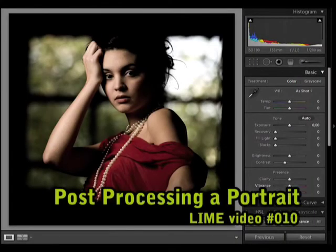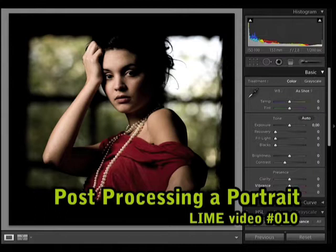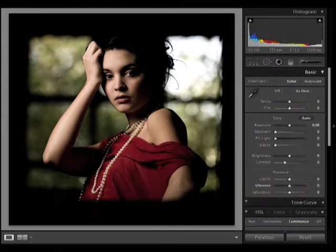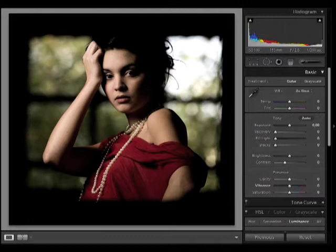Hi, I'm Bert Stefani. I don't think my post-processing is anything special, but I get a lot of questions about it, particularly about this image of Erika.